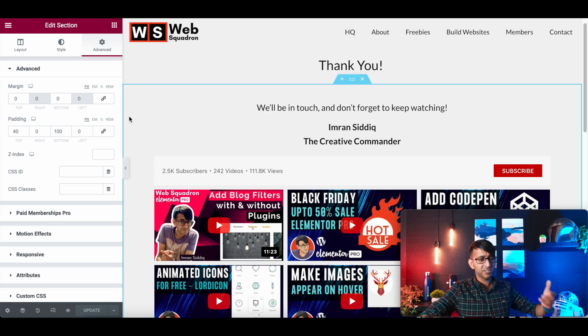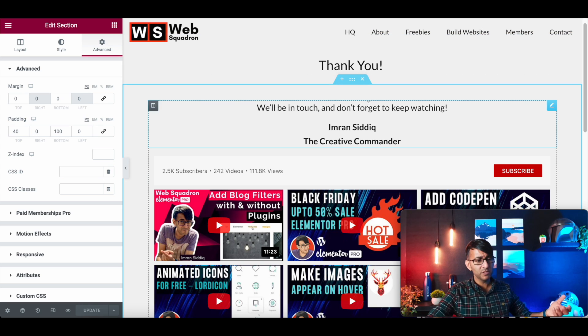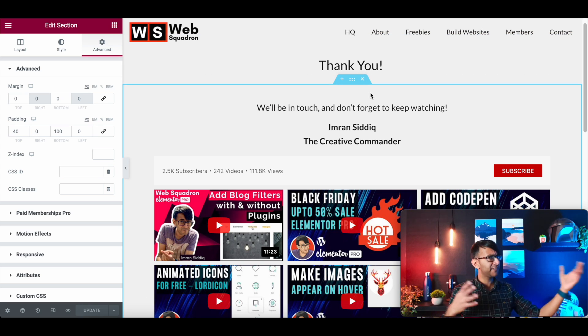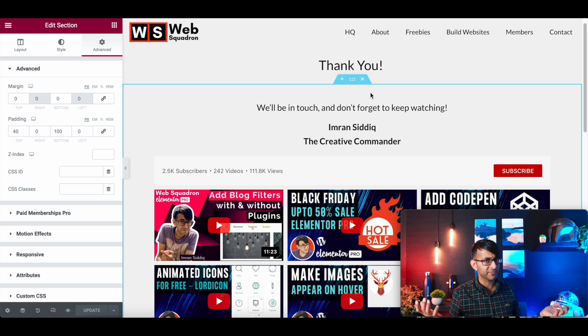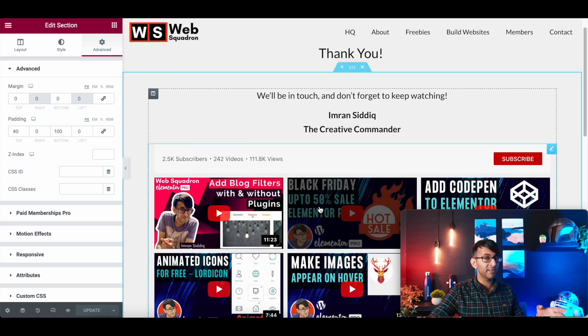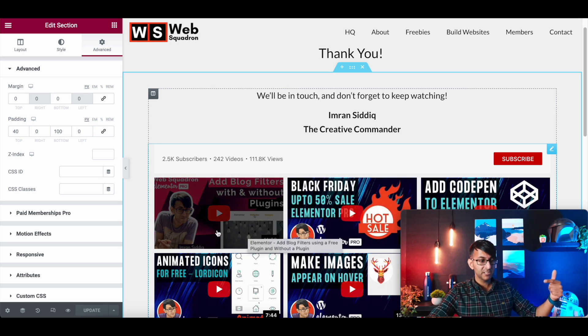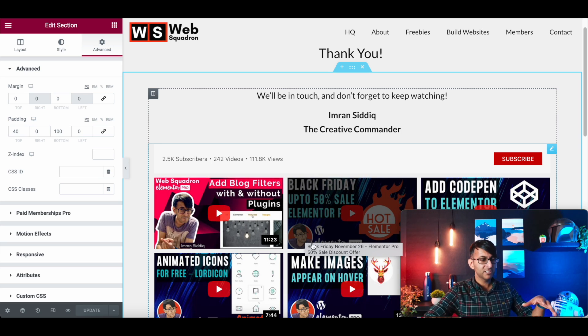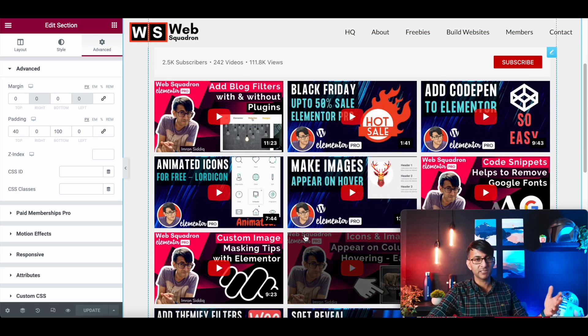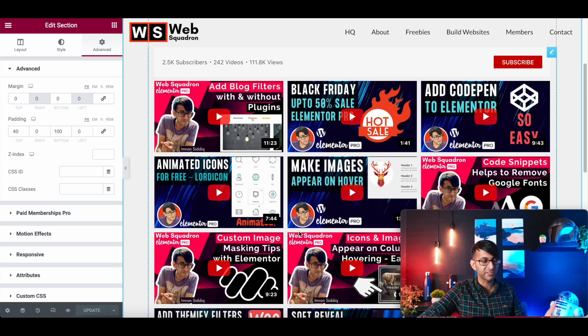And here's the thank you page. It's got a section of thank you. We've got another section. We will be in touch and don't forget to keep watching. I'm the creative commander. And then I've just used another plugin, WP Social Ninja, which you can get for free just to add in like a YouTube channel feed that automatically updates every so often.